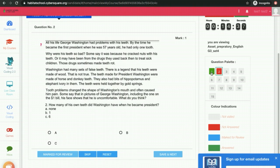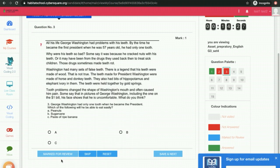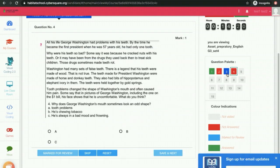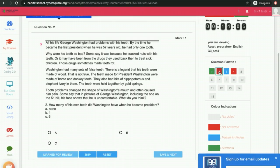If you have answered the question, the tile will be in green color. If you are skipping the question, it will be in red color. You can mark it for review, and then it will be shown in green color. If you want to revisit the question, you can click here and change your answer. In the red tile, you can also revisit the question.